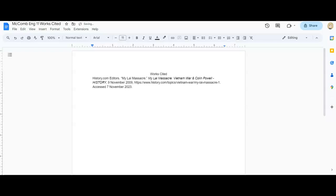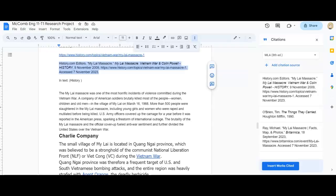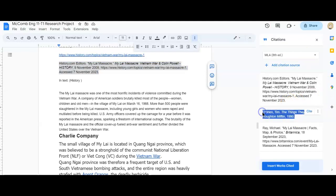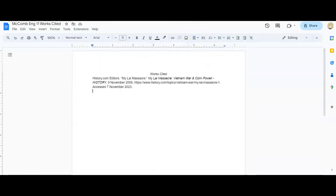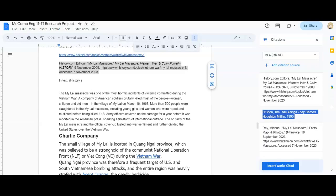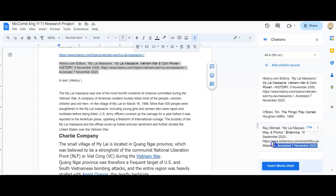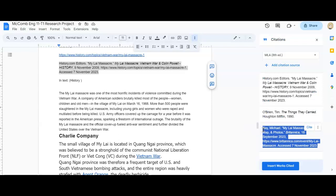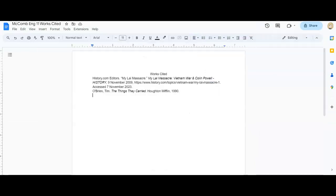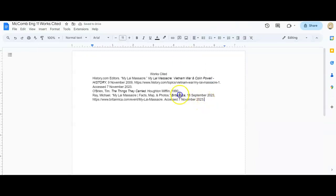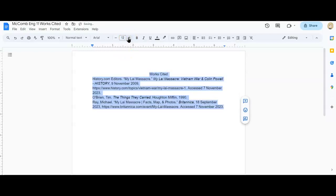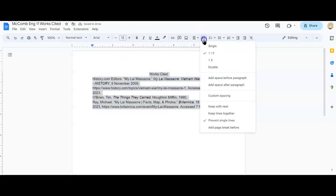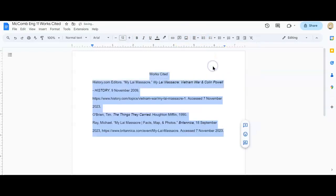I'm going to hit enter one time. I'm going to go back and I'm going to put in the things they carried. And again, I will already have that for you on your works cited page. So you'll just have to work around it. And then my last one. All right. So now I need to highlight this. I need to put it in size 12 font.